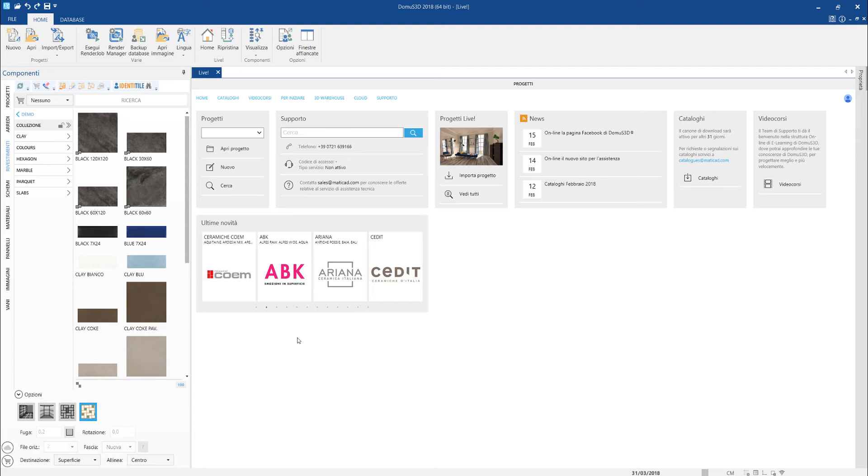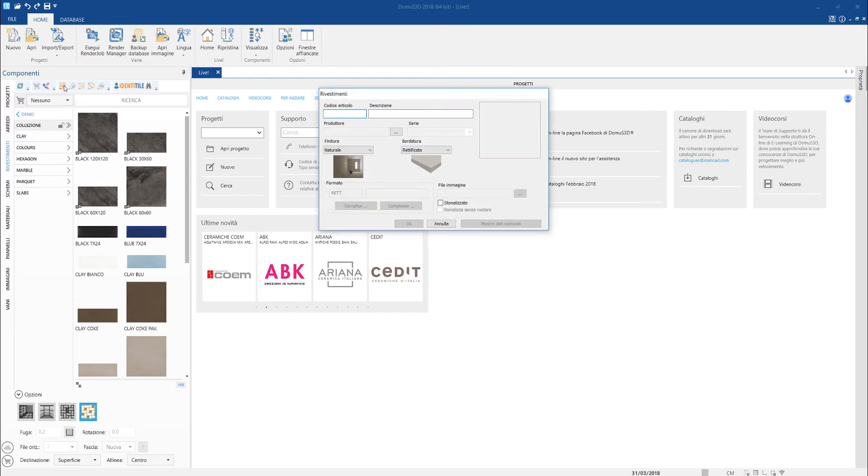For adding a tile into the database, in the coverings section of the components bar, we find the new item button. In the window that is opened, we must fill in the record data, starting from the item code and item name.